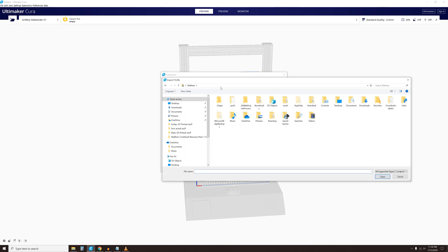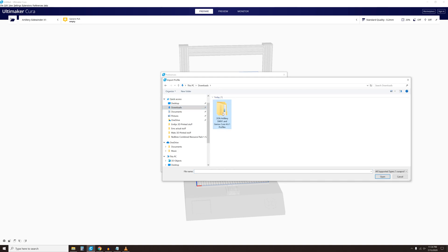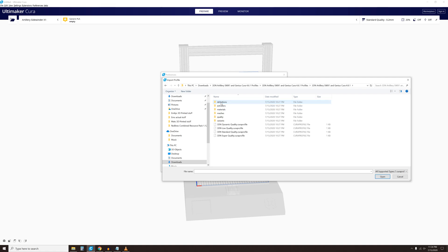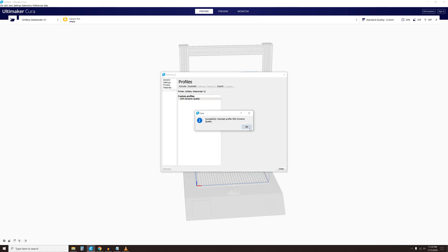From the window, navigate back to the Downloads folder and open the 3D Nexus downloaded files once again. Open your desired profile and repeat for any remaining profiles you would like.